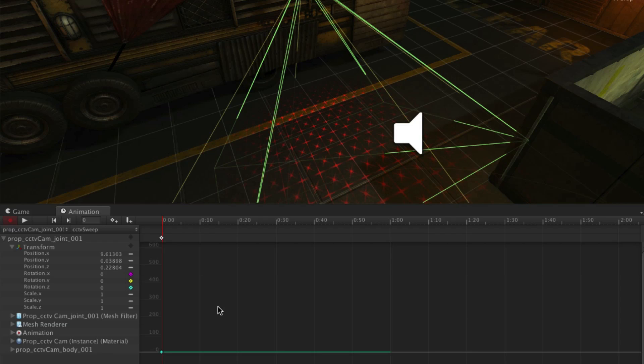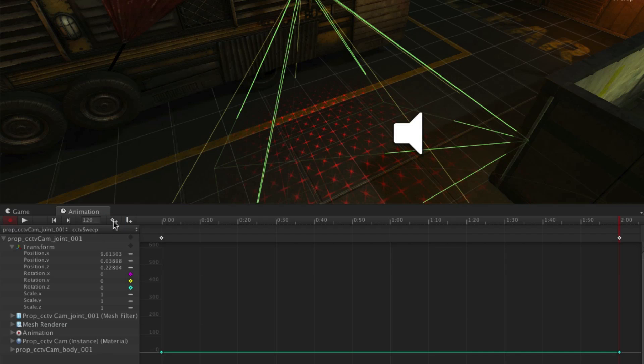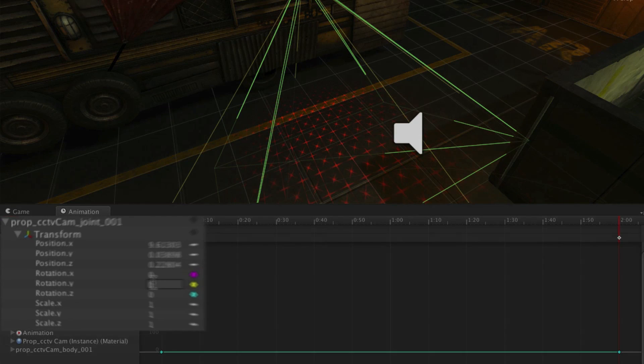We want the animation to last about 2 seconds so we will add another keyframe there. Scrub the playhead to 2 seconds and click the Add Keyframe button at the top of the animation window. Now set the value to 60.